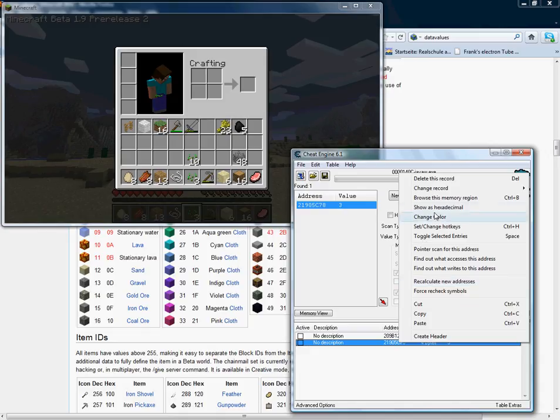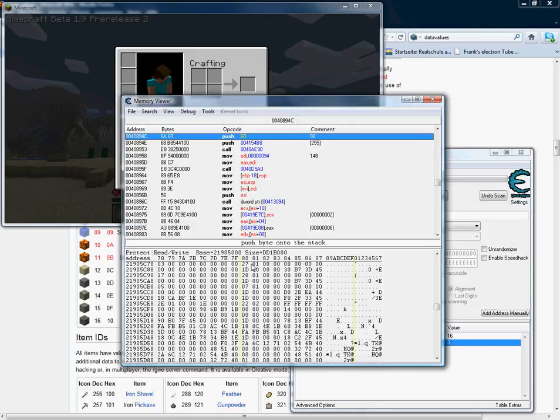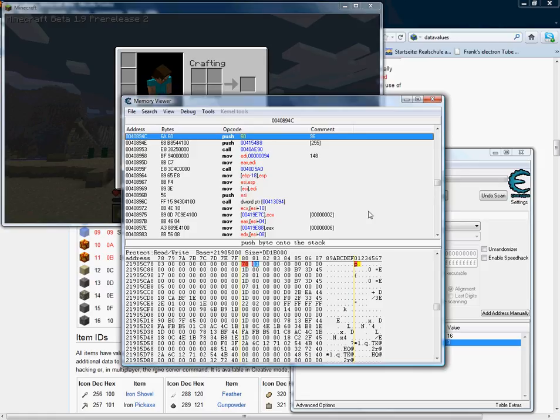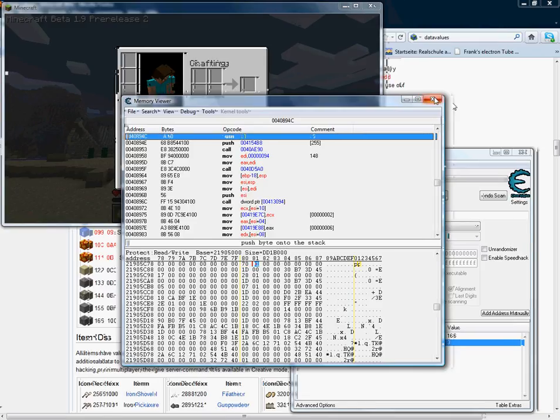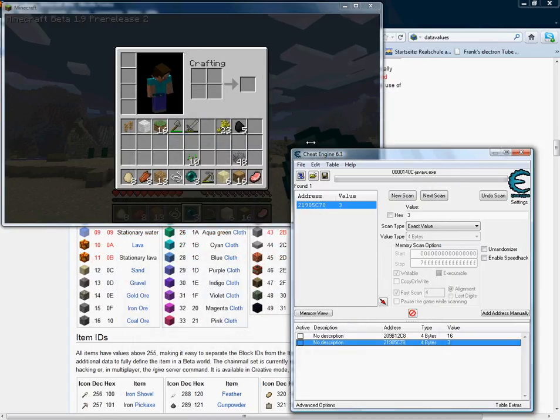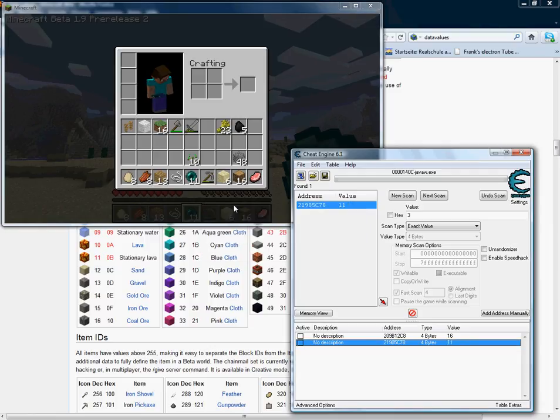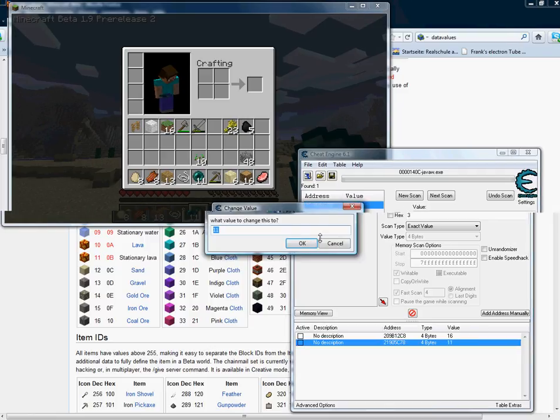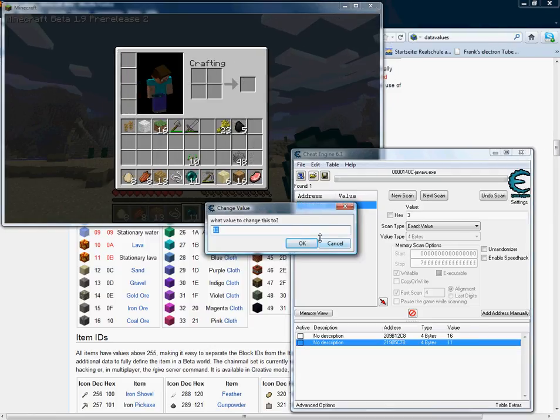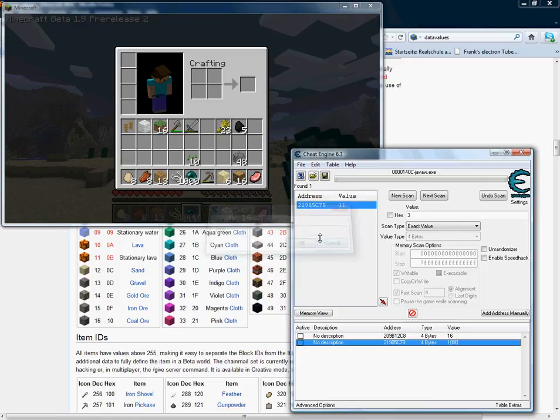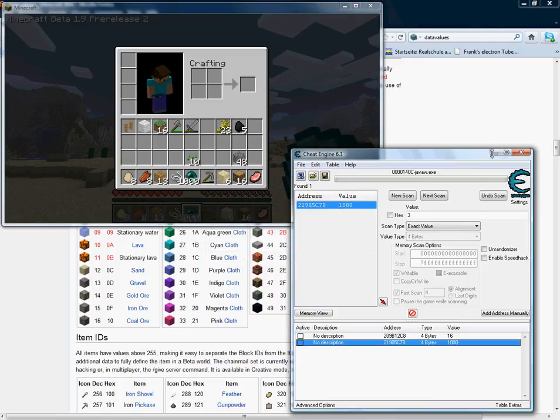Now I remember it. Now it turned into the enderpearl. And you can also change this value to whatever value you want to have. Maybe one thousand. I got one thousand enderpearls.